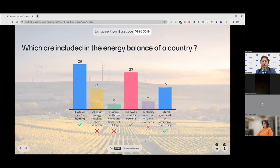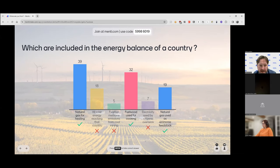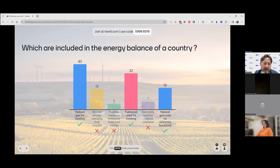There were three correct answers. The first is natural gas used for heating — yes, this is obviously correct. It is something we do in our homes; it is an energy use of natural gas.